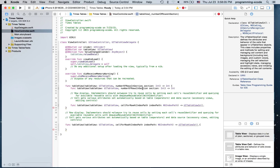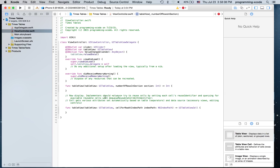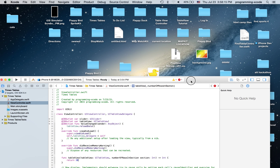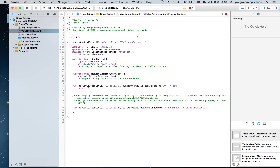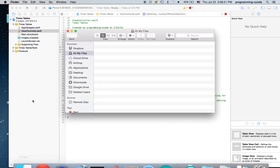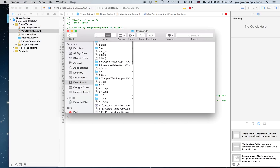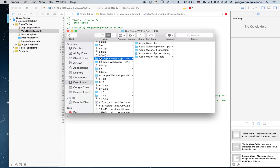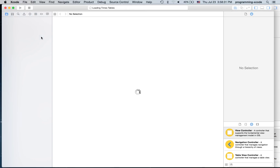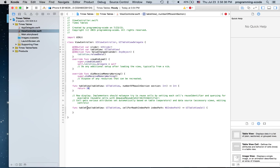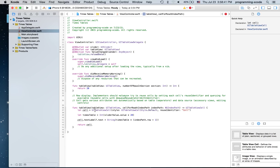I'm going to return 20 for the number of rows. We will also need a little bit of code for the cell — I'll grab it from one of my other challenge tables and put it right there. Then I'm going to change 'slider value' to 'slider'. And that's it.